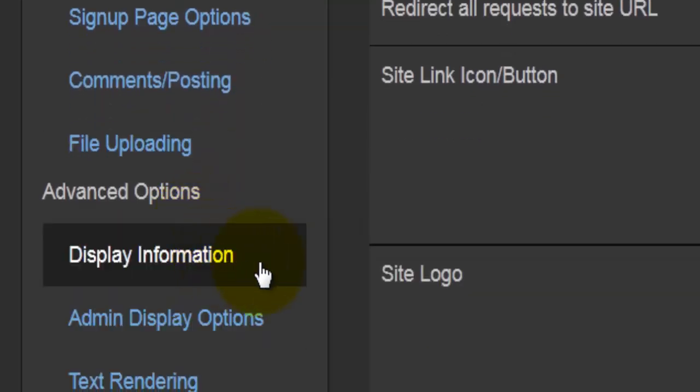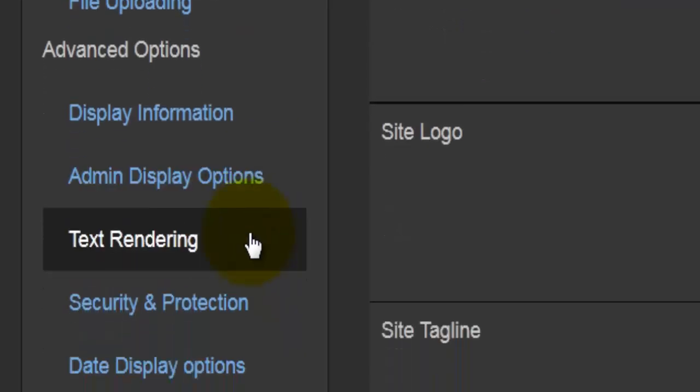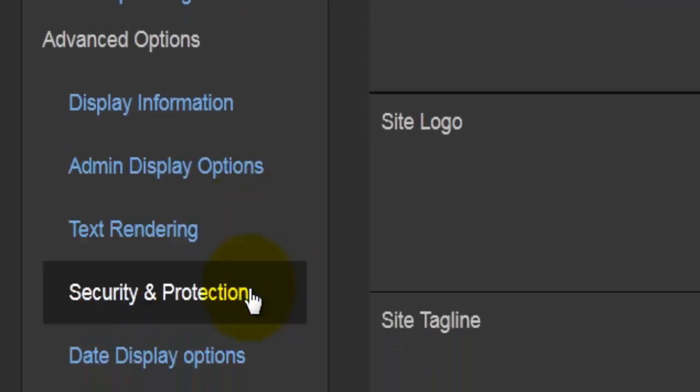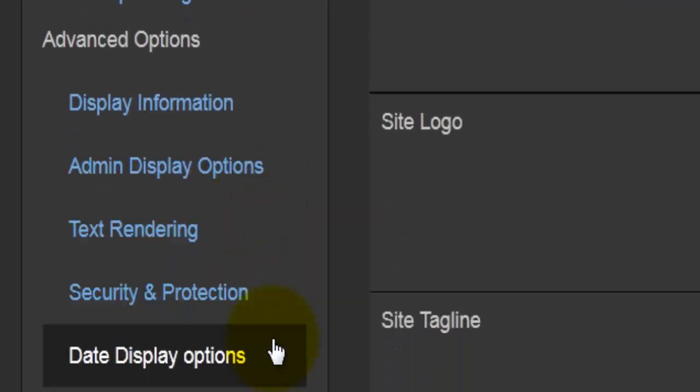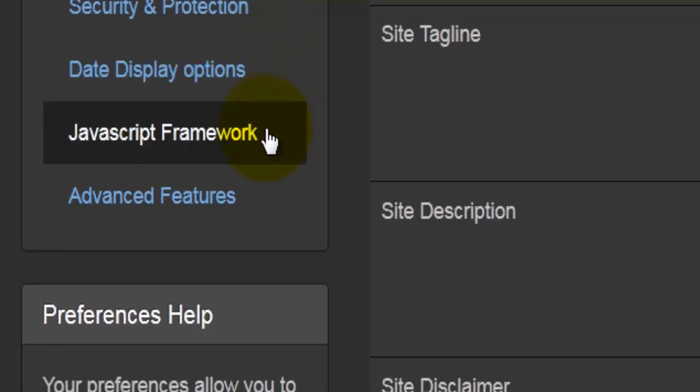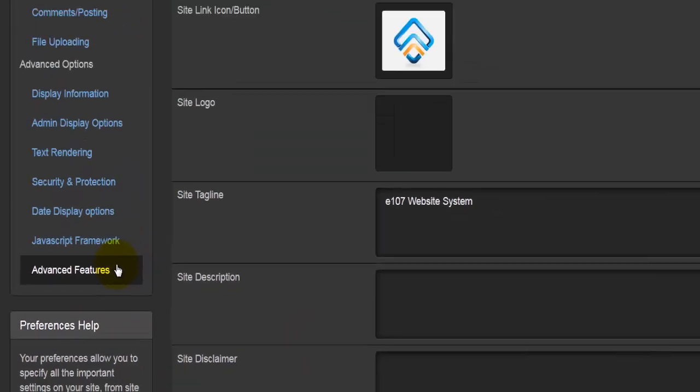In the advanced sections we have display information, admin display options, text rendering, security and protection, date display options, JavaScript, framework and advanced features.